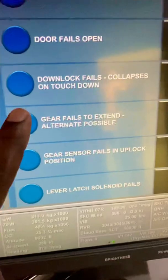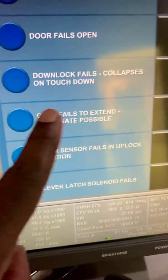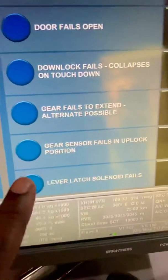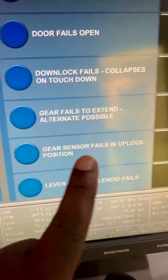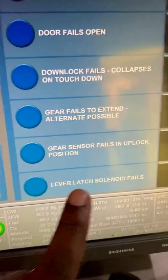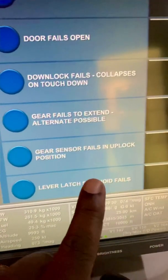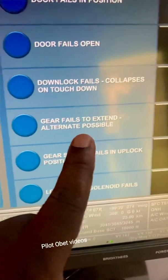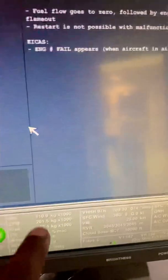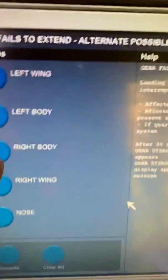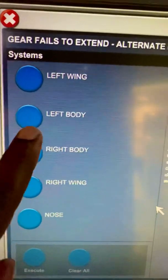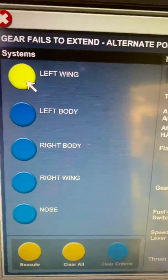We've got landing gear issues. So down block fails, collapses on touchdown, or gear fails to extend with the alternate possible. And gear sensor fails in uplock position, lever-like solenoid fails so we can't raise the gear. I'm going to simulate gear fails to extend but the alternate is possible. I'll select that, and I can select either all the gear or one particular gear. Let's say it's the left wing gear that fails to extend.